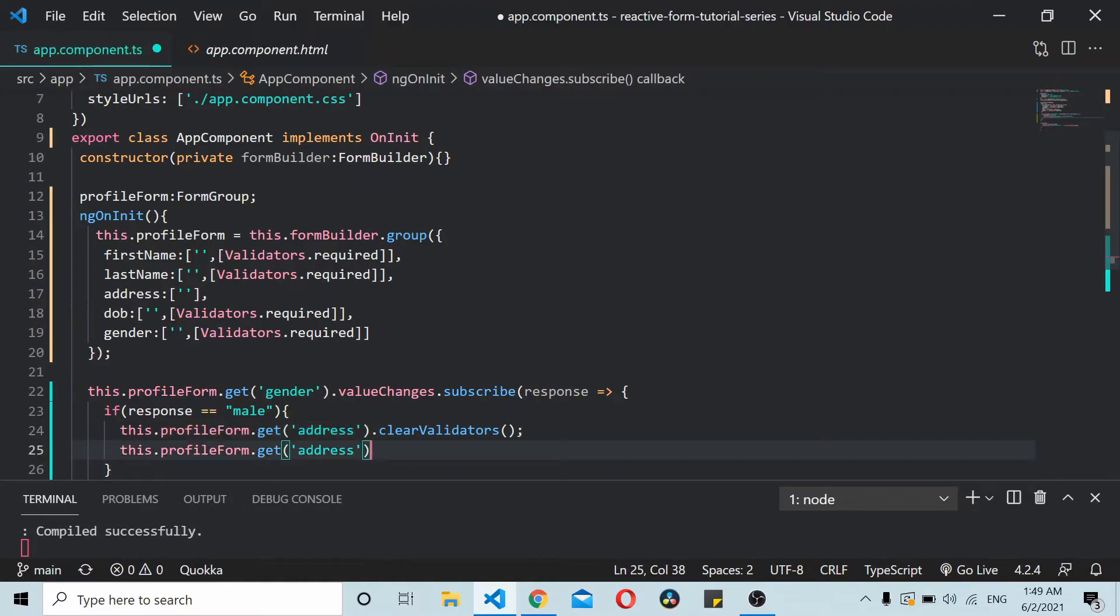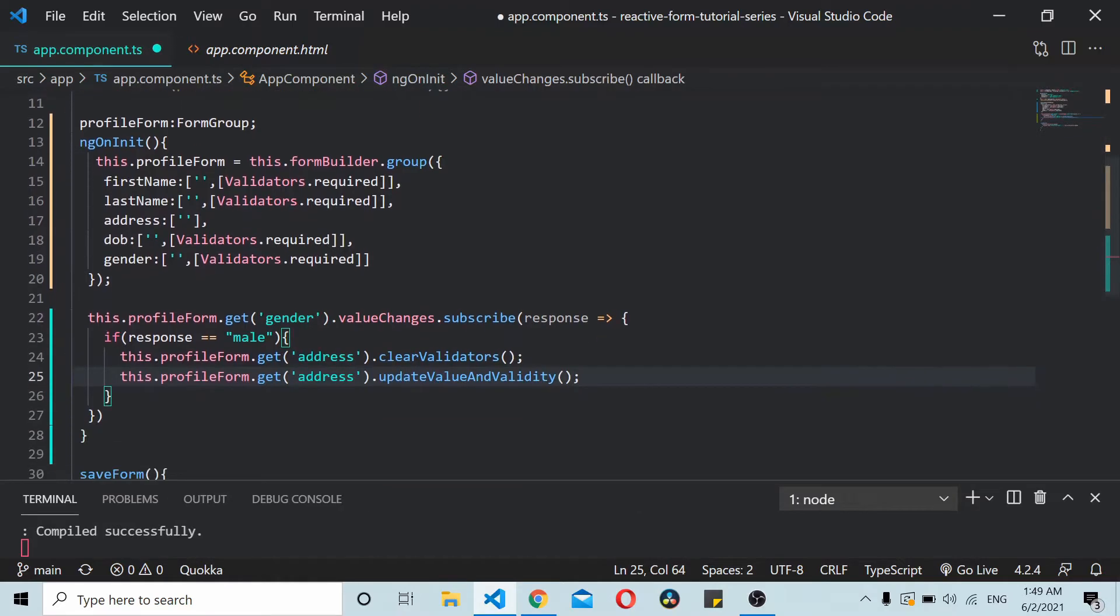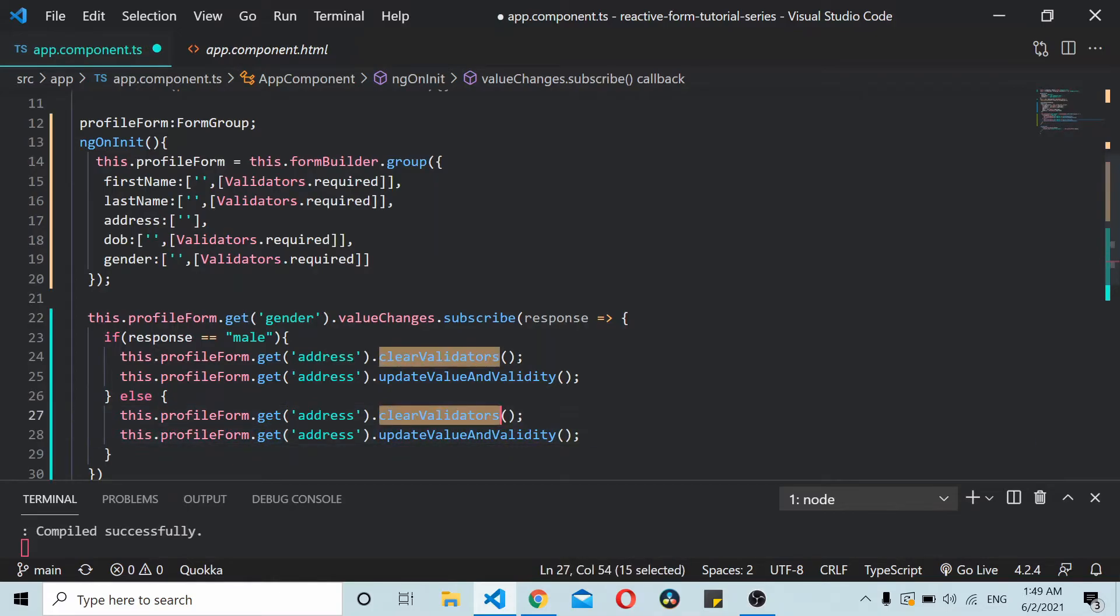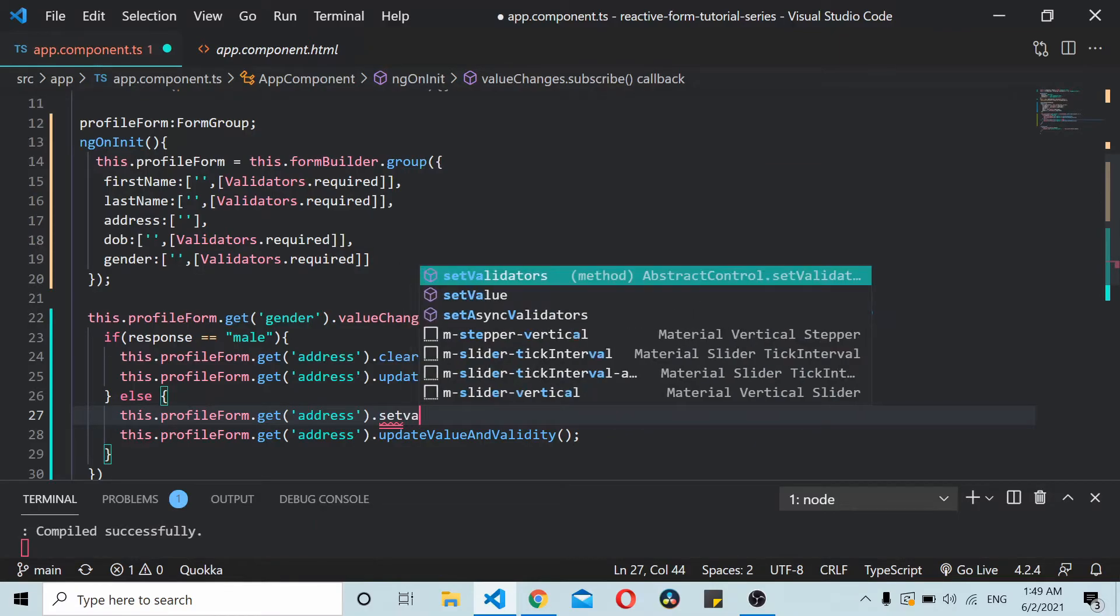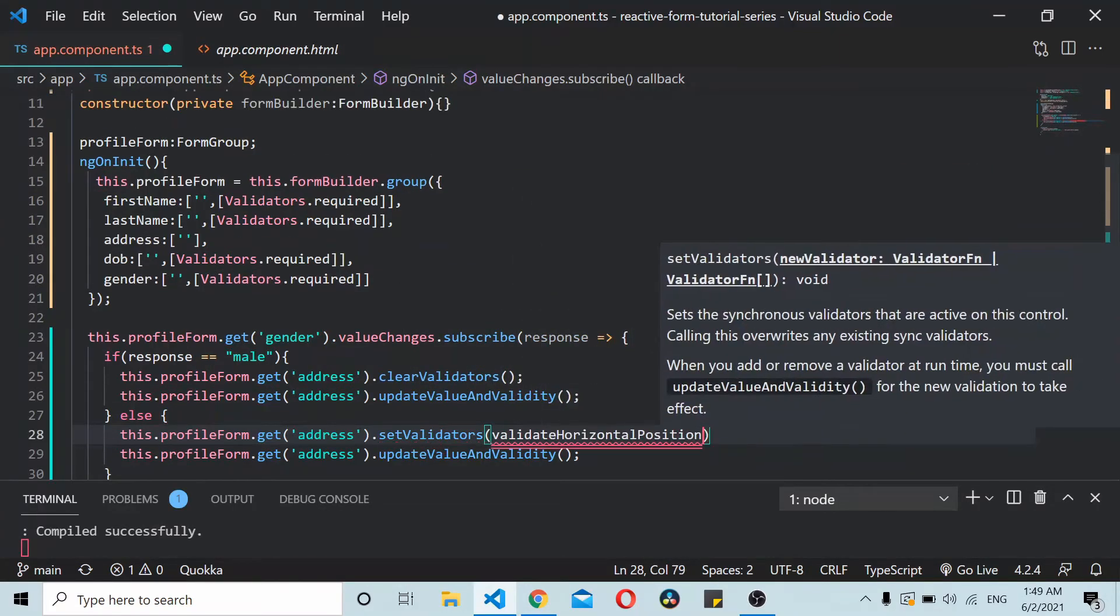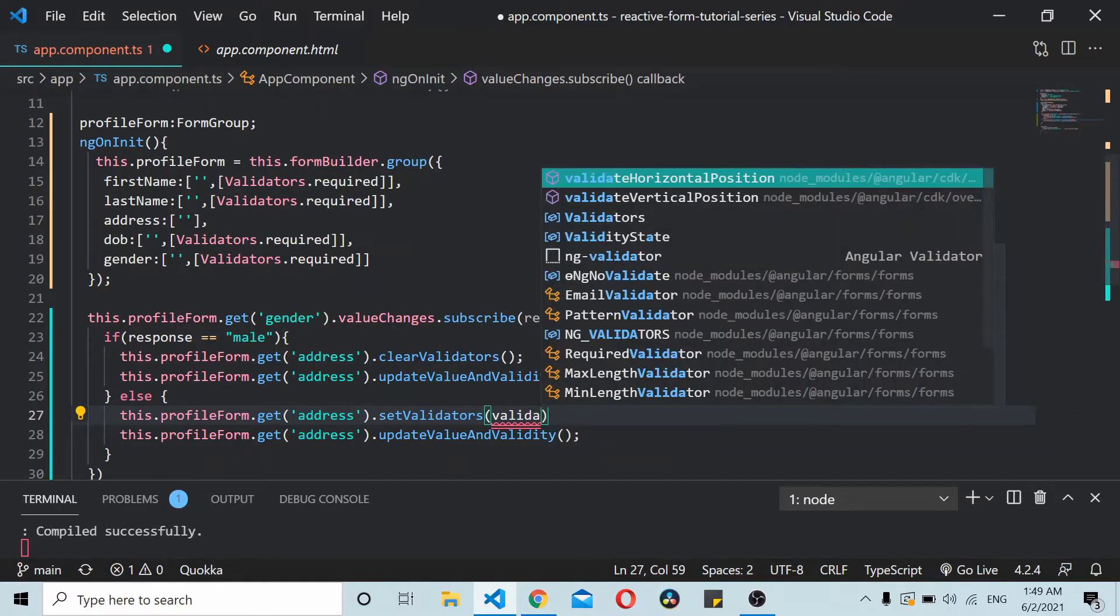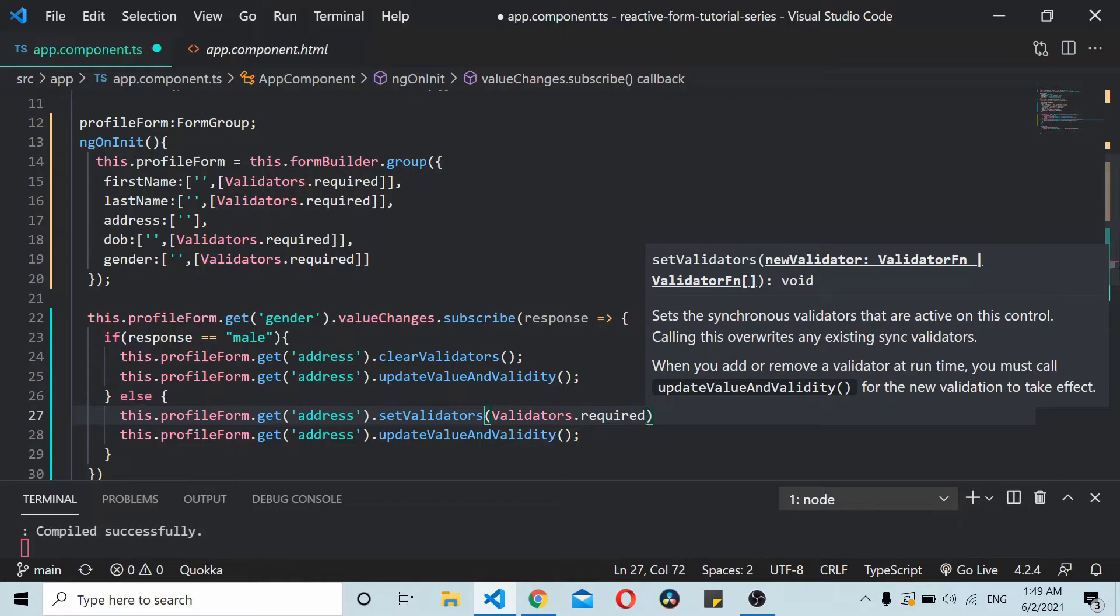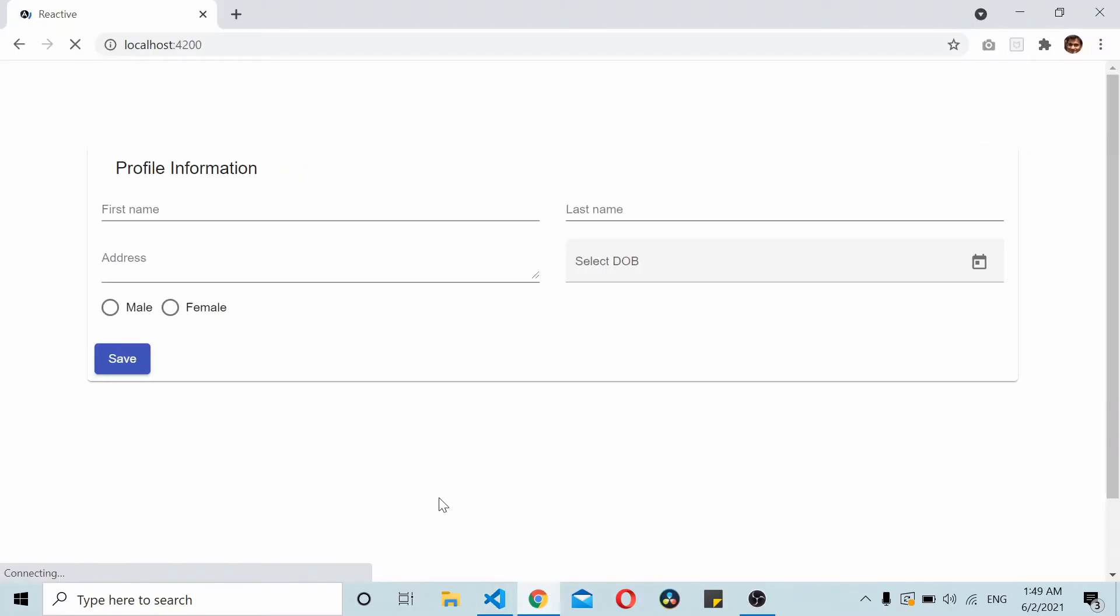So we copy it here and do an updateValueAndValidity. Now if it's female what we require is we copy paste this thing. In this condition we need to set validators here. We'll set validators and inside will be Validators.required. Now let's save it and go to our form here.